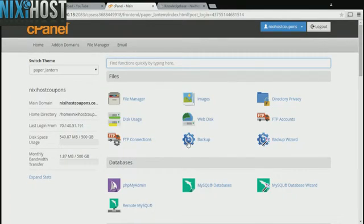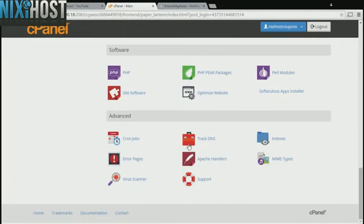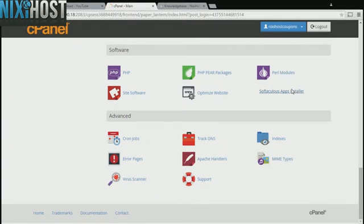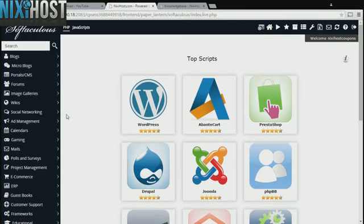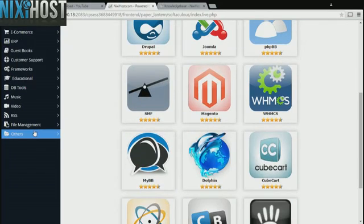Scroll down to the software section and select Softaculous Apps Installer. Click the Others heading on the left hand side of the page.